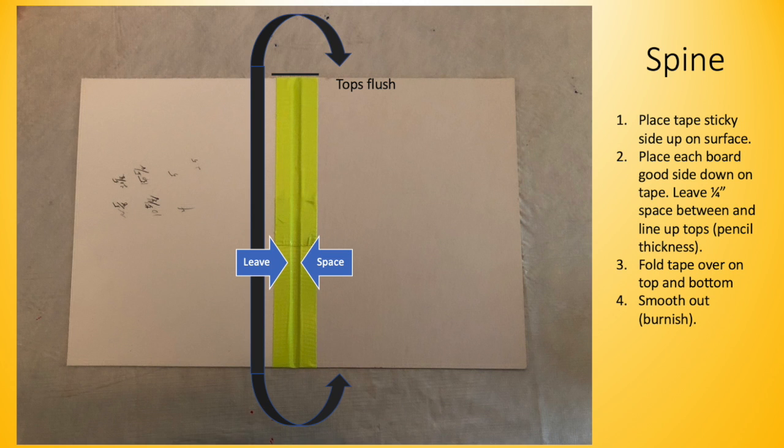Place the tape sticky side up and then the two boards on top, leaving a quarter inch space between them. Fold the tape down and smooth out.